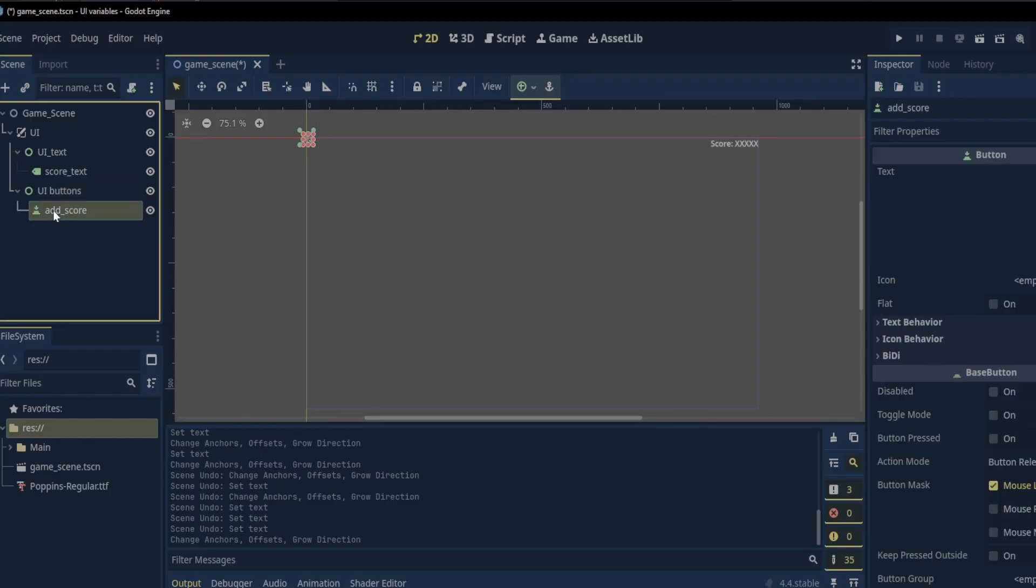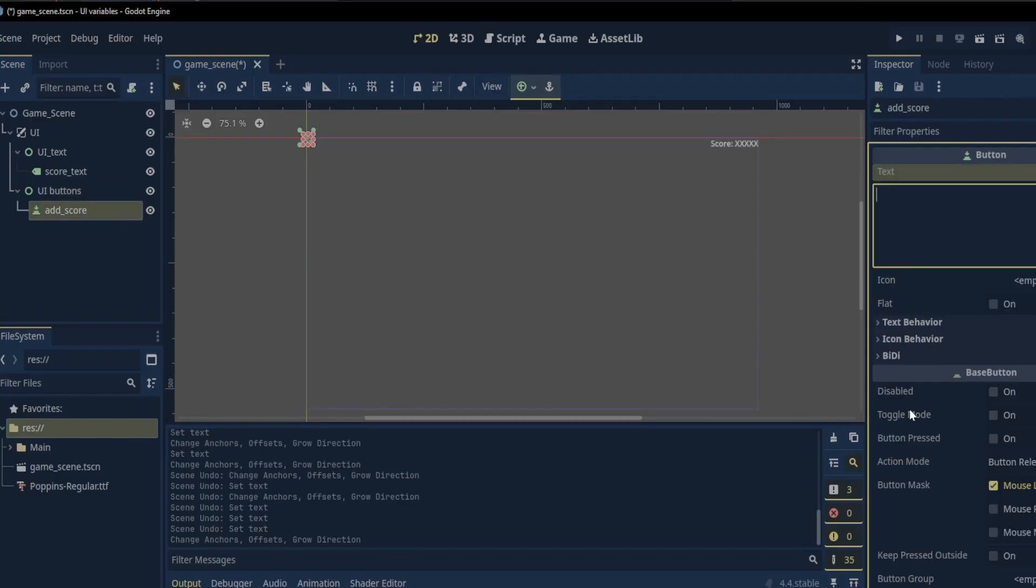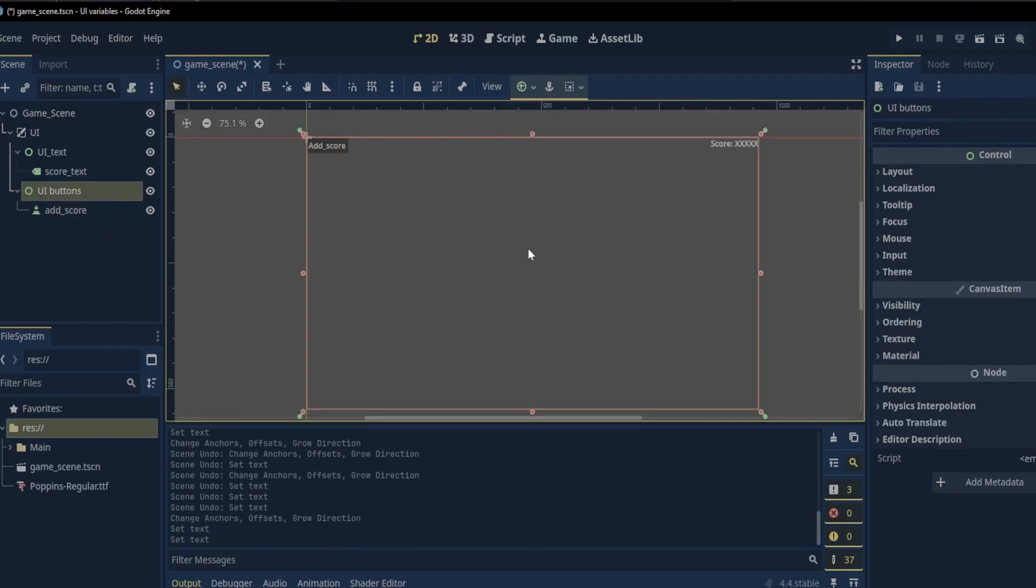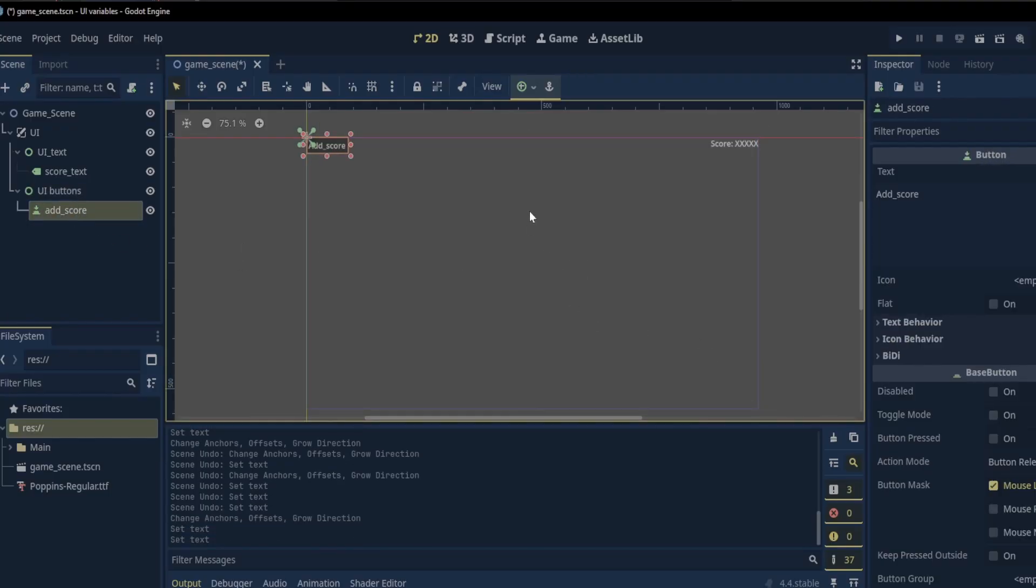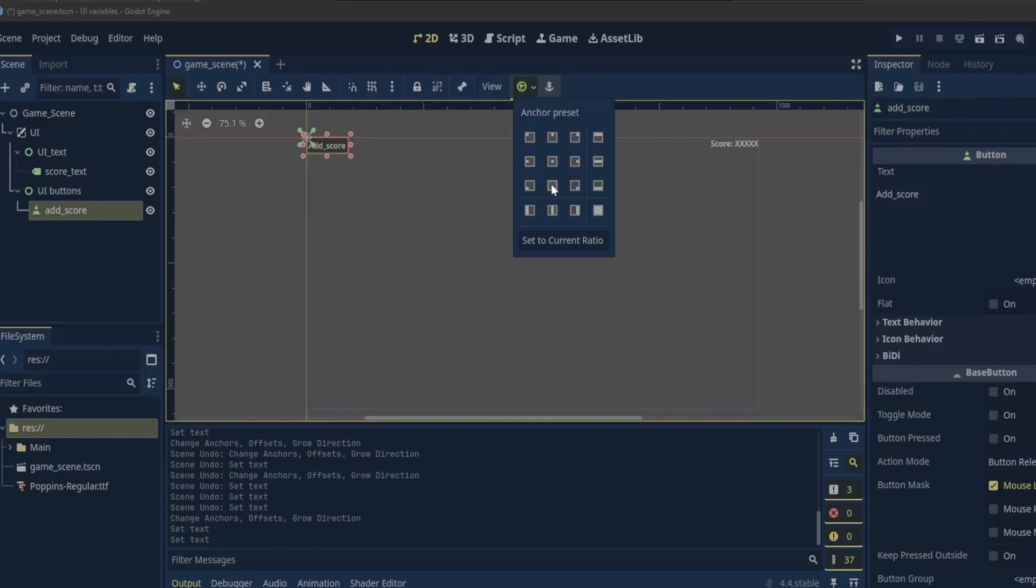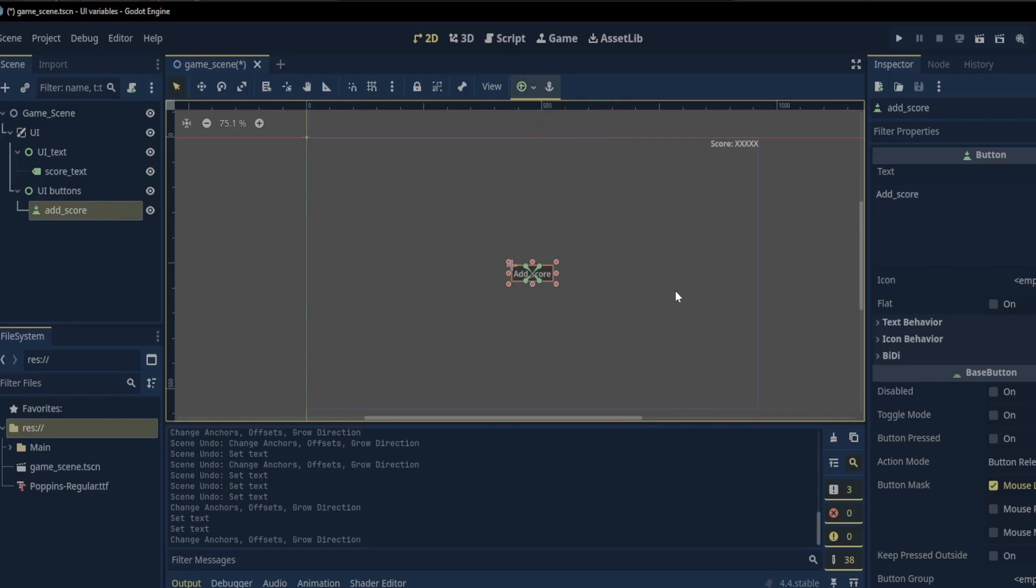Now let's select the add score button and add text to it. Then set its anchor presets to center.